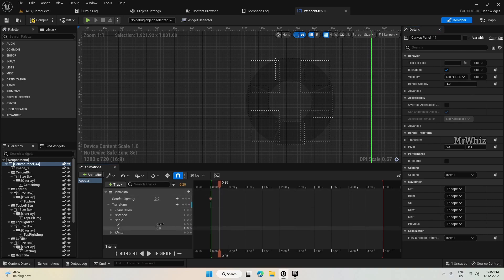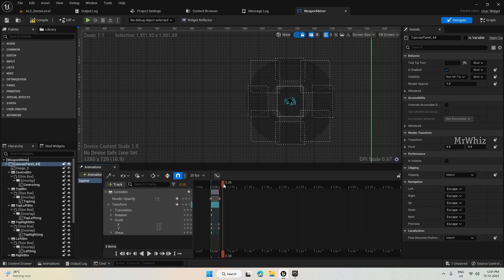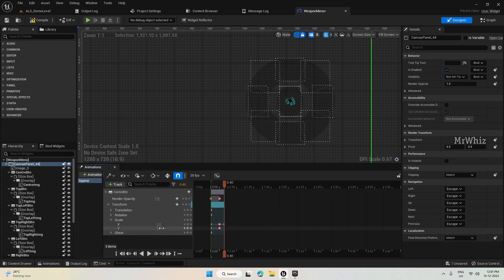For Transform Scale, set X to 0 and Y to 0. Then move your timeline a bit — I'll keep it at frame 25. At frame 25, set the Render Opacity to 1 and the Scale to 1.2 and 1.2. After a couple of frames, set it to 1.